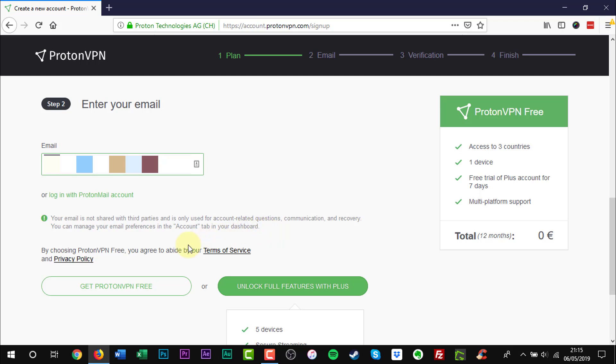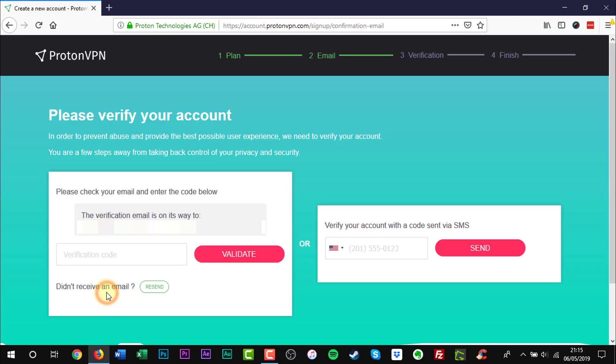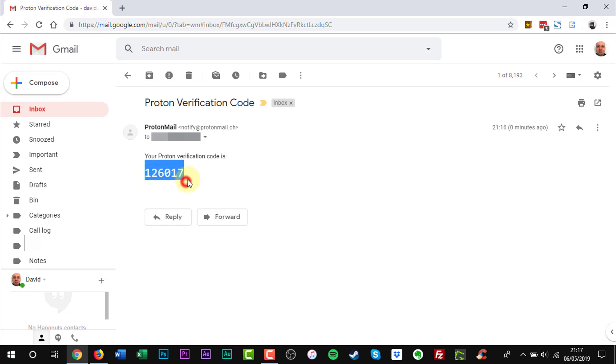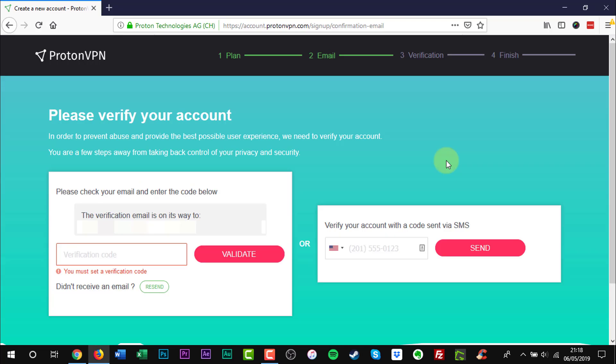Click ProtonVPN Free. A verification email will be sent to the email address supplied. Copy the verification code in the email. Paste code into the box, then click Validate.